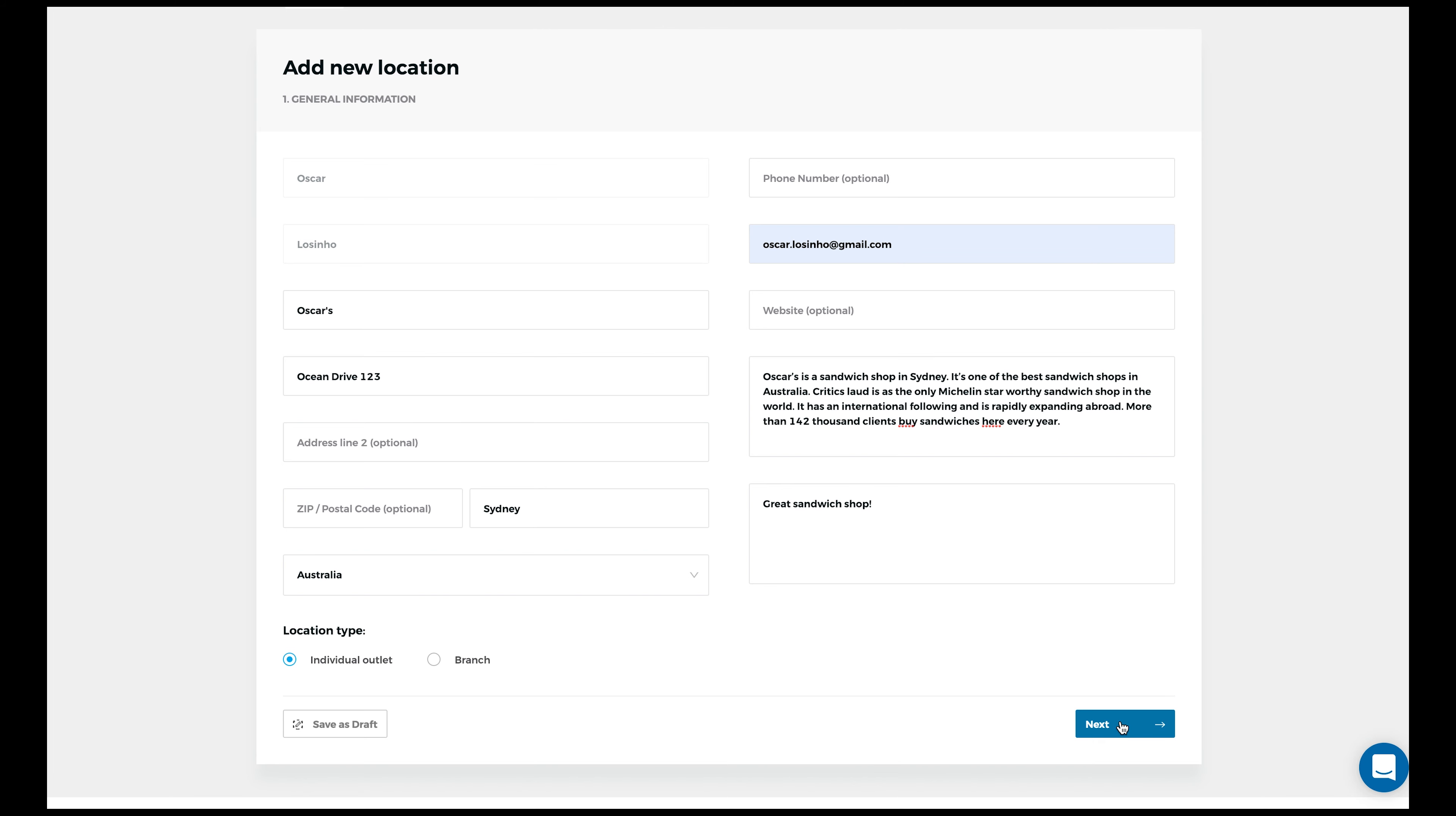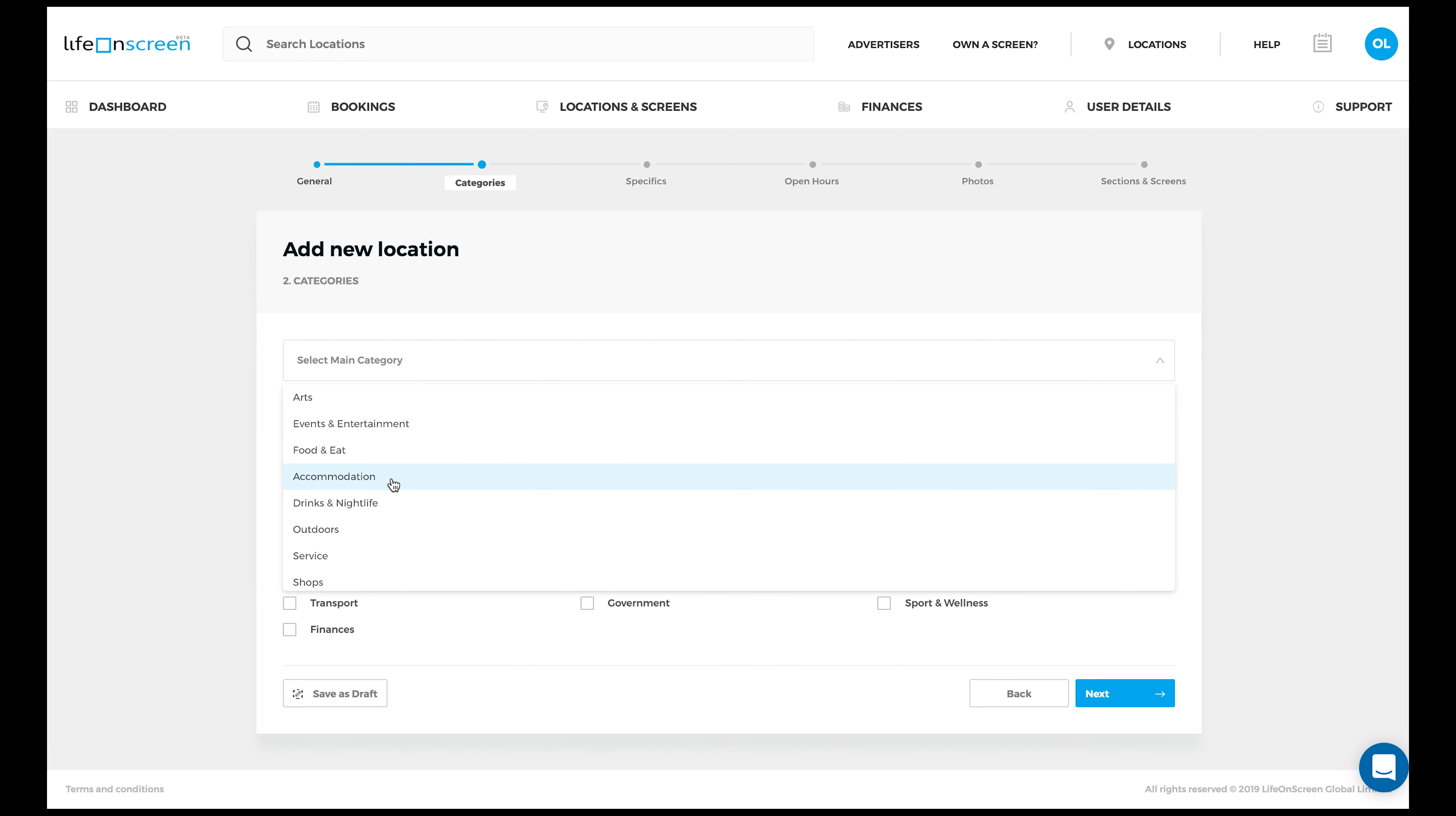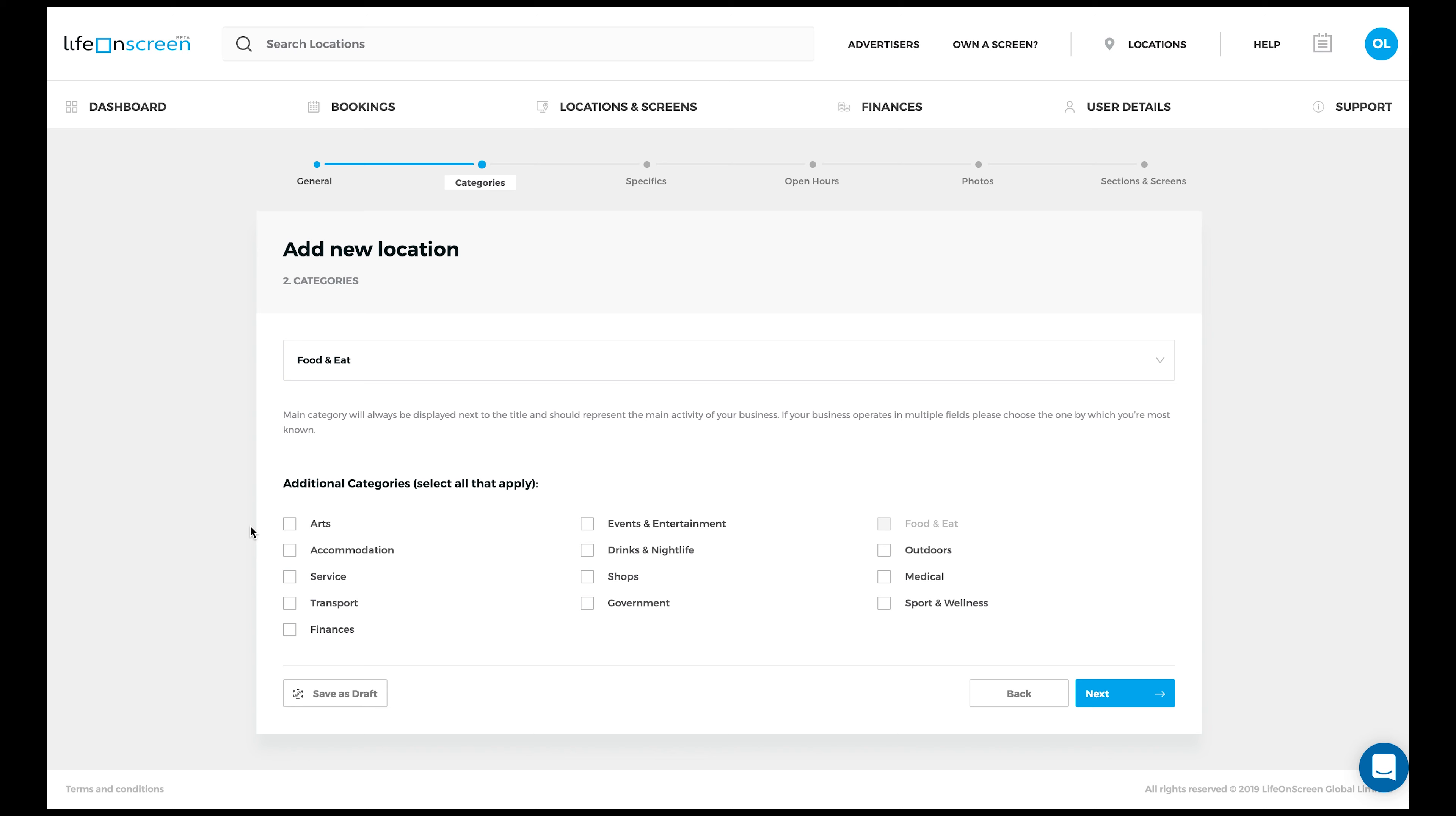When you're done writing, click on Next. Now select the main category of your location. Also select the additional categories which help even better define your location.